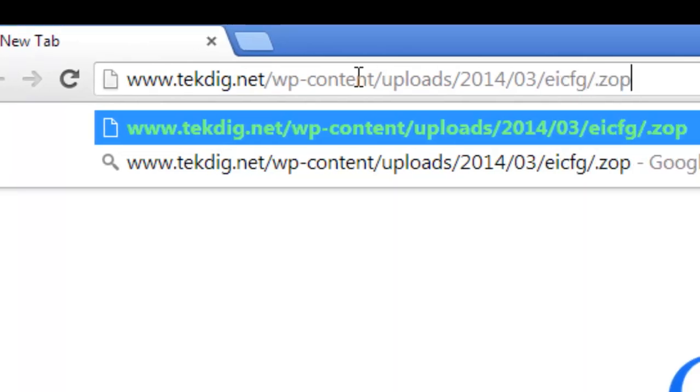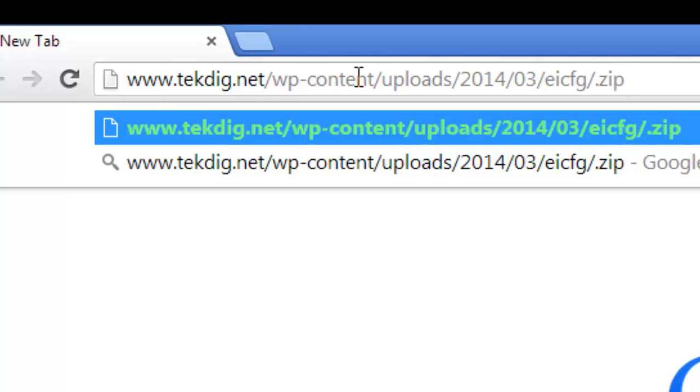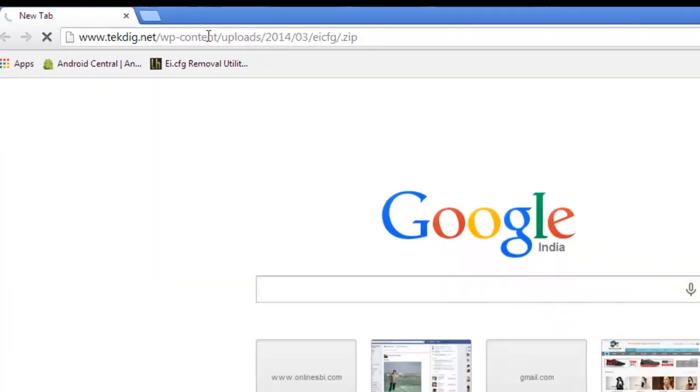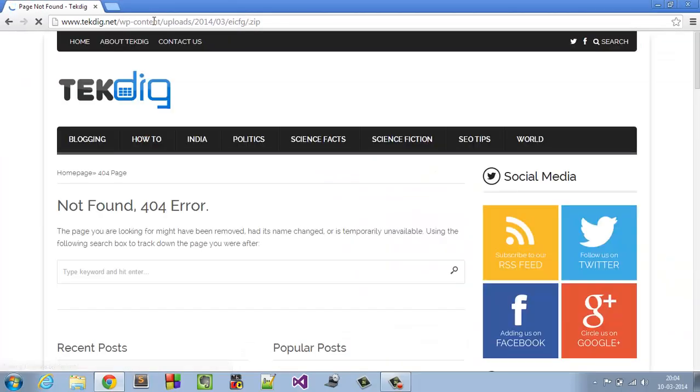Don't worry, I have pasted the link in the description. Hit enter and a file will be downloaded, just five or six KB.